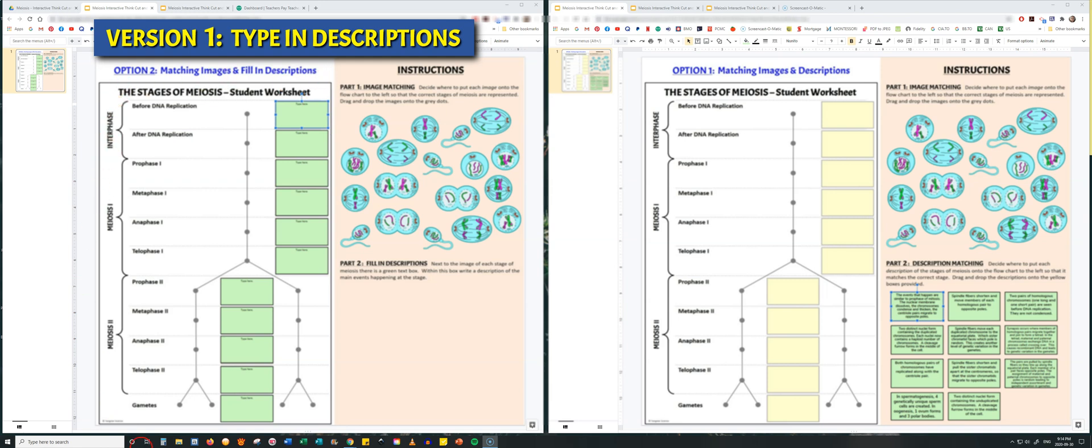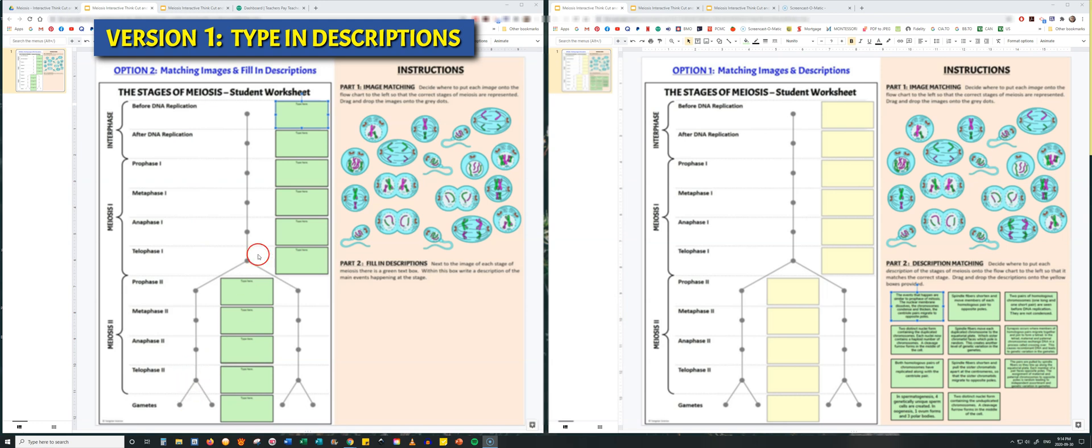One side contains a chart. This chart has the different stages of Interphase, Meiosis 1, and Meiosis 2 going down vertically on the chart. Students are given text boxes where they have to type in a description of what happens during each stage.